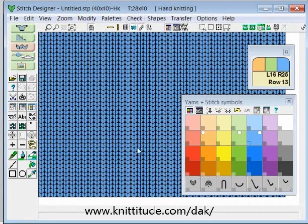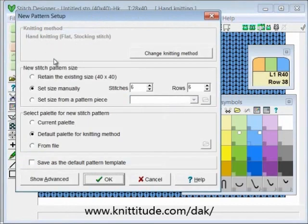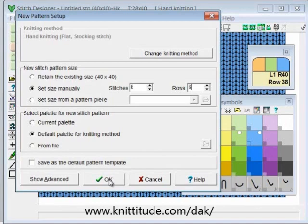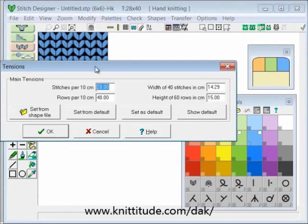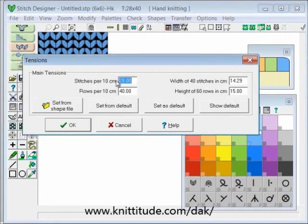I want to make a pattern repeat that's a lot smaller than this, so I'm going to say file > new from pattern setup. I'm going to set the size manually — I want 6 stitches and 6 rows per pattern repeat. I'm going to save the default palette. It's asking what I want to do about stitches, and I have 28 stitches and 40 rows per 10 cm as the default, which is fine.